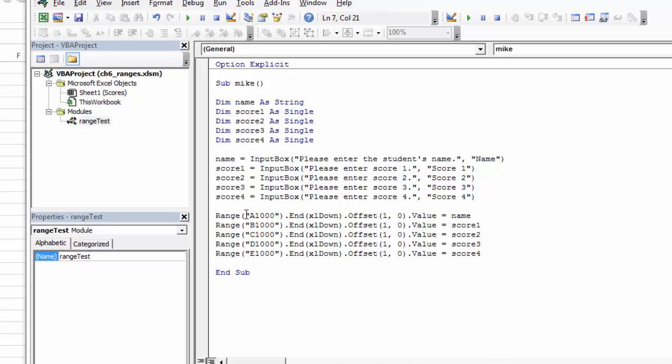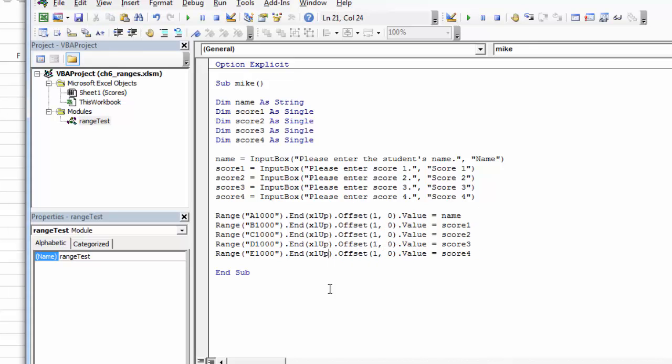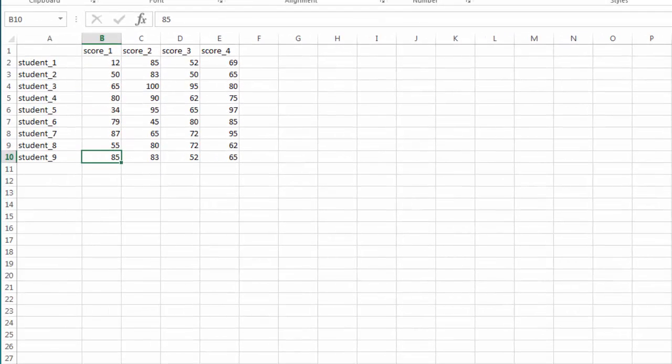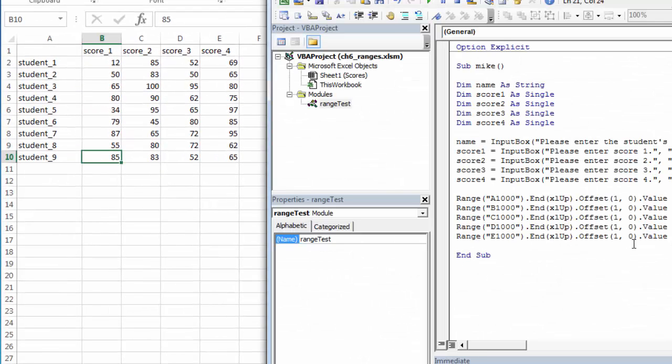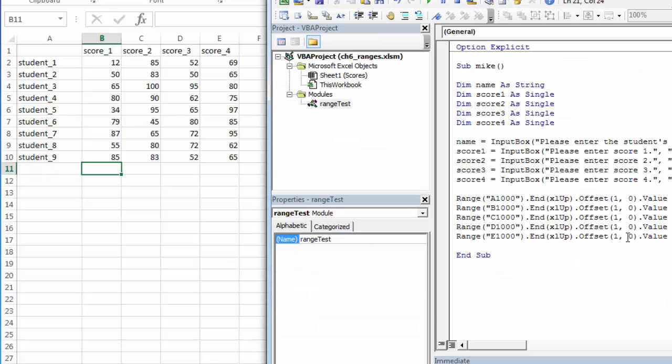To find the next row, I'm going to a range that's pretty far from my region. Then I'm going to end Excel up. When I end Excel up, it'll take me to this last row. Then I'm going to offset by one row. It's a positive number, so it's coming down. And no columns, so I'm not going to move.